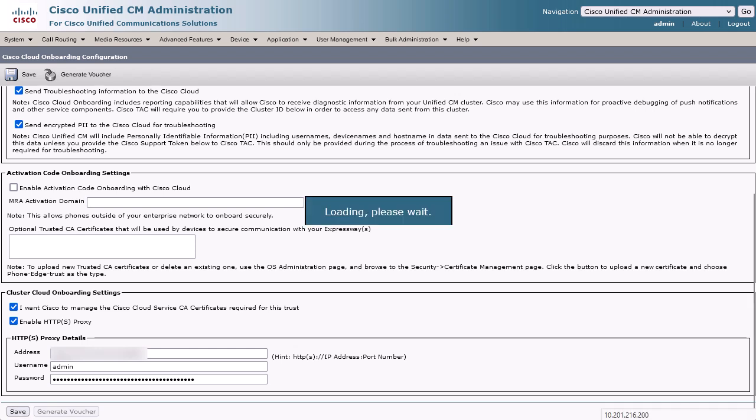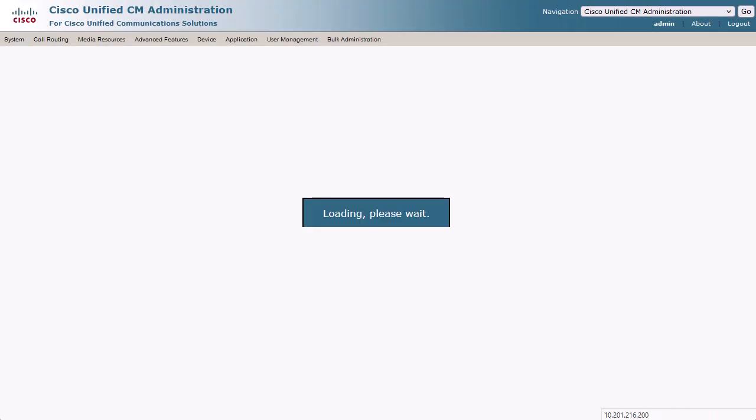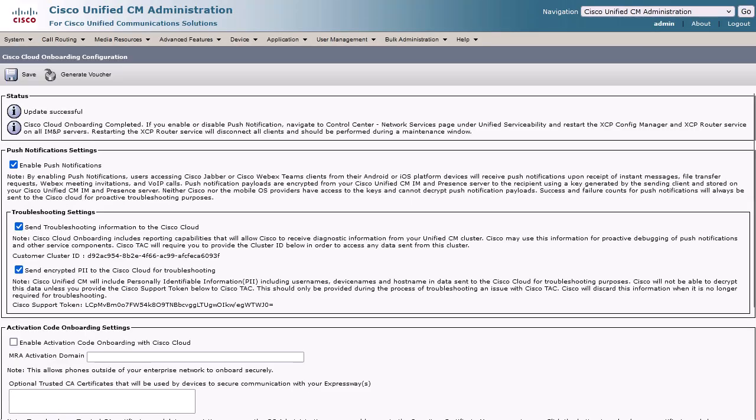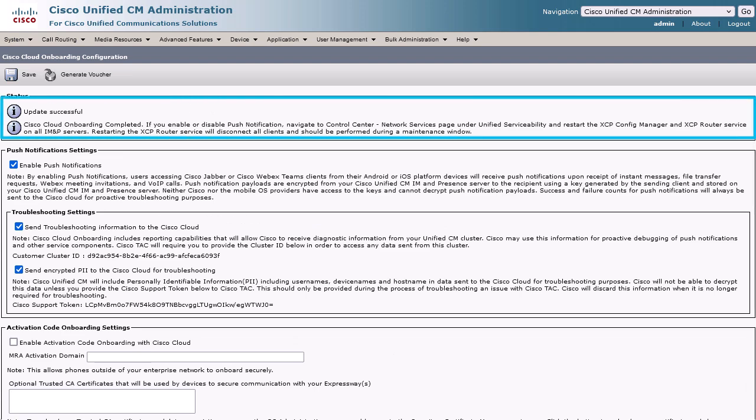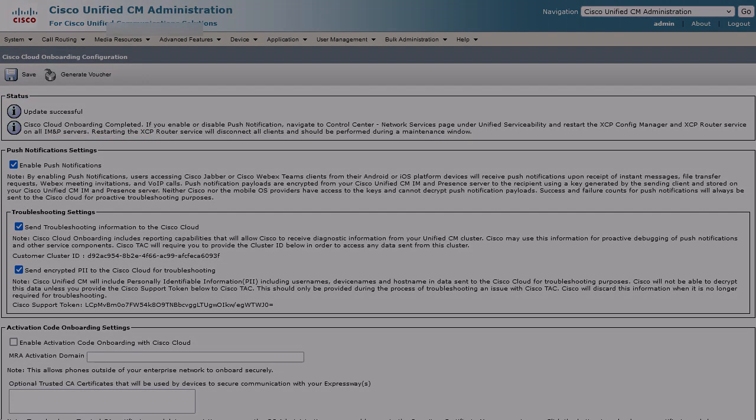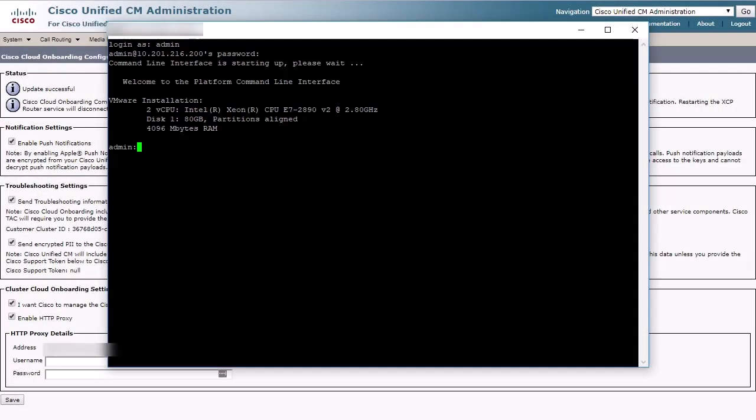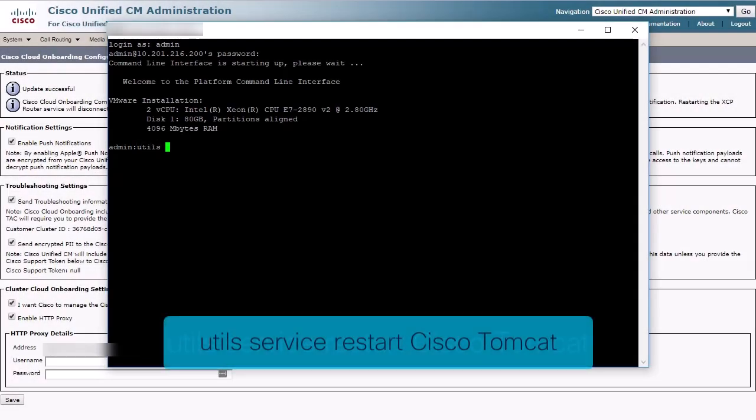Click Save and now Communications Manager will load the certificates from an internal folder location in the operating system. It will make a query to the certificates on the cloud. Now we will need to restart the Cisco Tomcat service from the Communications Manager Publisher node to push the certificates out to the other nodes.